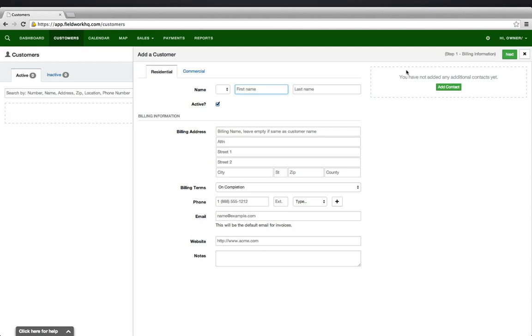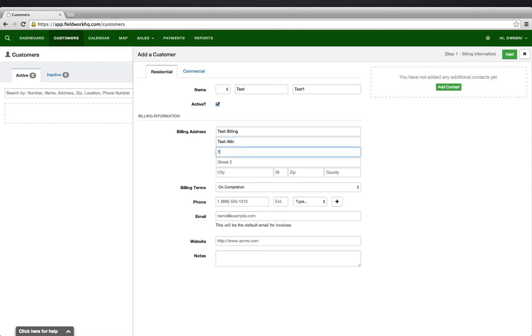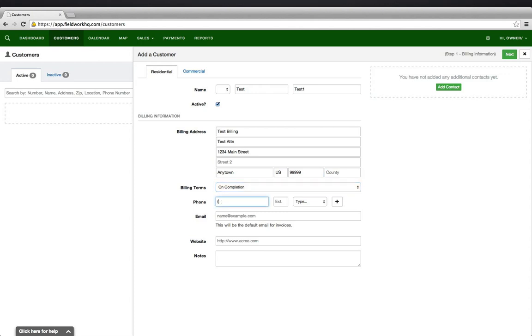Type in your customer information. Select the customer account billing terms. Type in the primary contact.